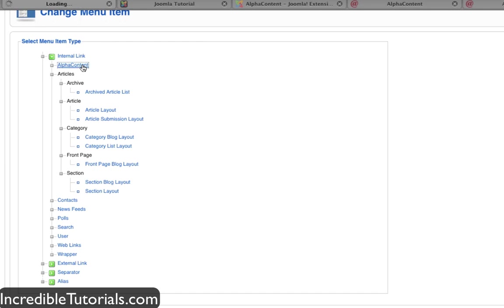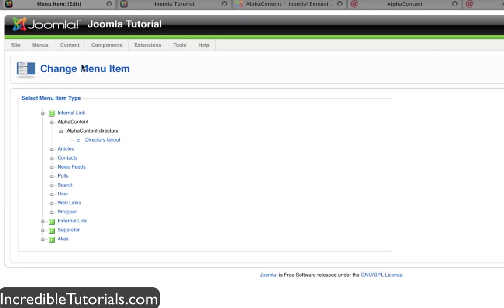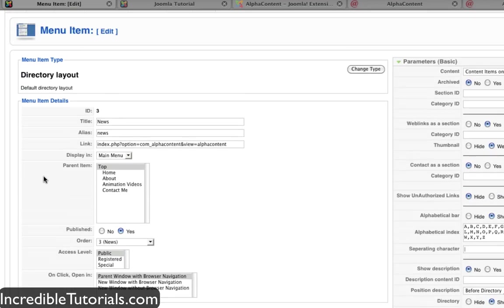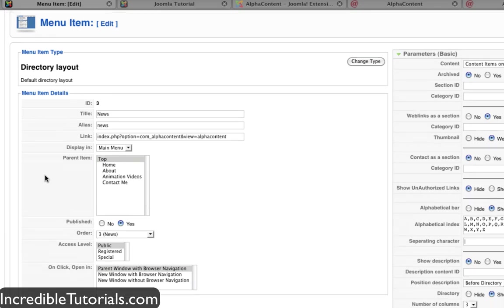So if we click that we can go to directory layout located right here and now we are going to be directing our menu item to alpha content.